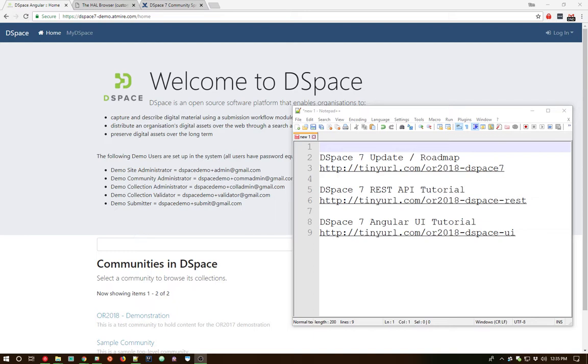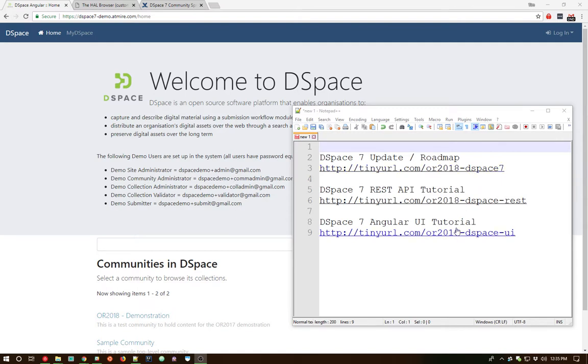I'm recording this just after the OpenRepositories conference that took place in Montana, and I've got some links up here from some of the presentations that give you more information about DSpace 7 and some of the deeper dives into the DSpace 7 REST API or Angular user interface that were presented at OpenRepositories.